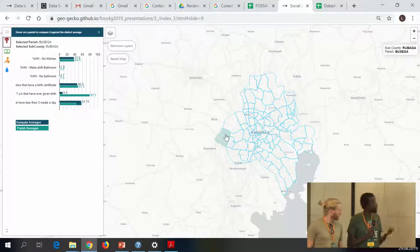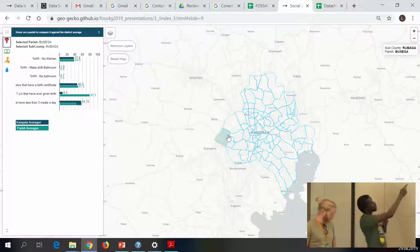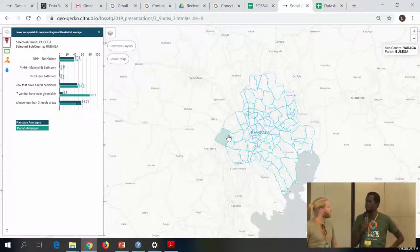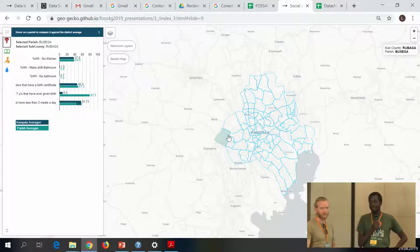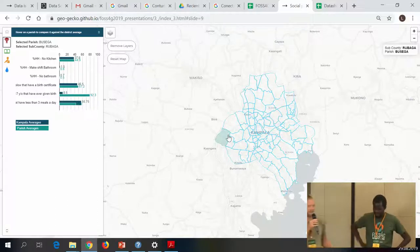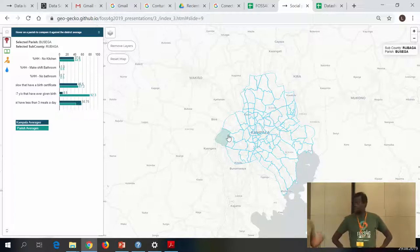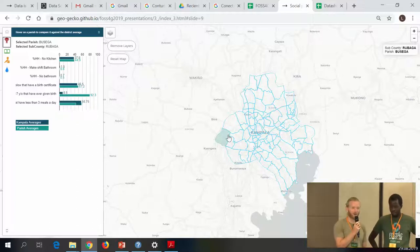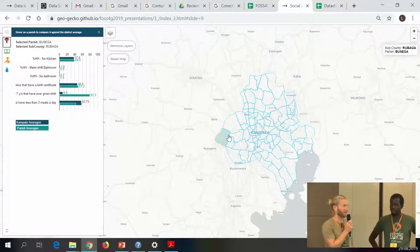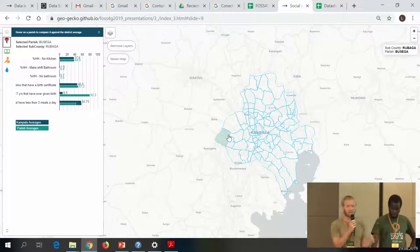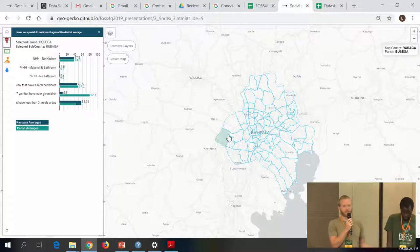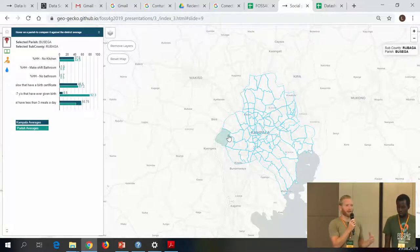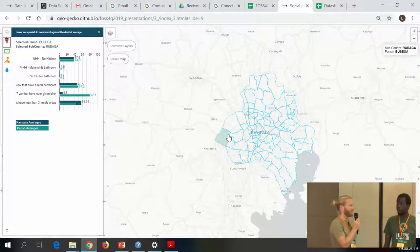Then there's parish information - for example, how many people... this is all from a census carried out in 2014. They're collecting it and spending a lot of time on it but it only gets out a few years after. Part of this was to show what data can do - to show KCCA and UNICEF that you can actually get your data out there very easily. Our hope was that it would motivate them to share data more - that was the whole idea of the Social Protection Portal.